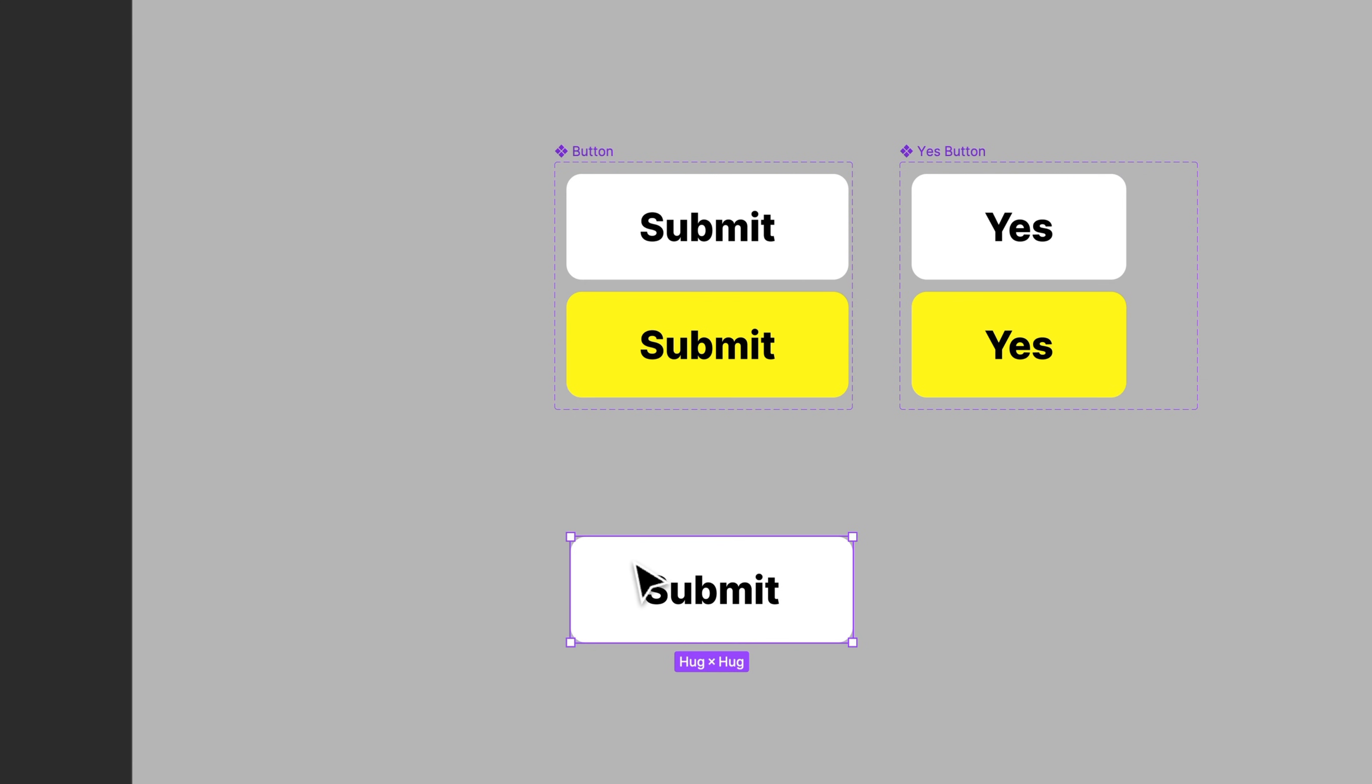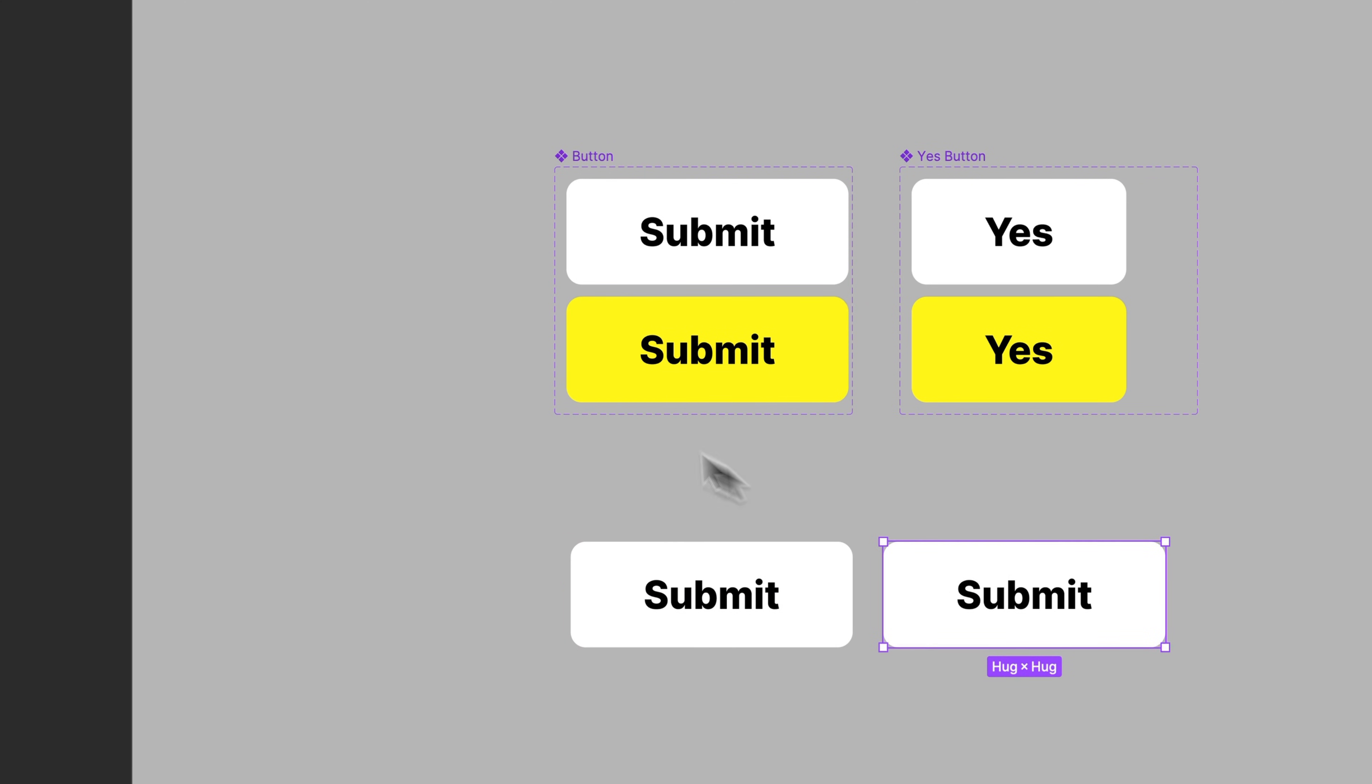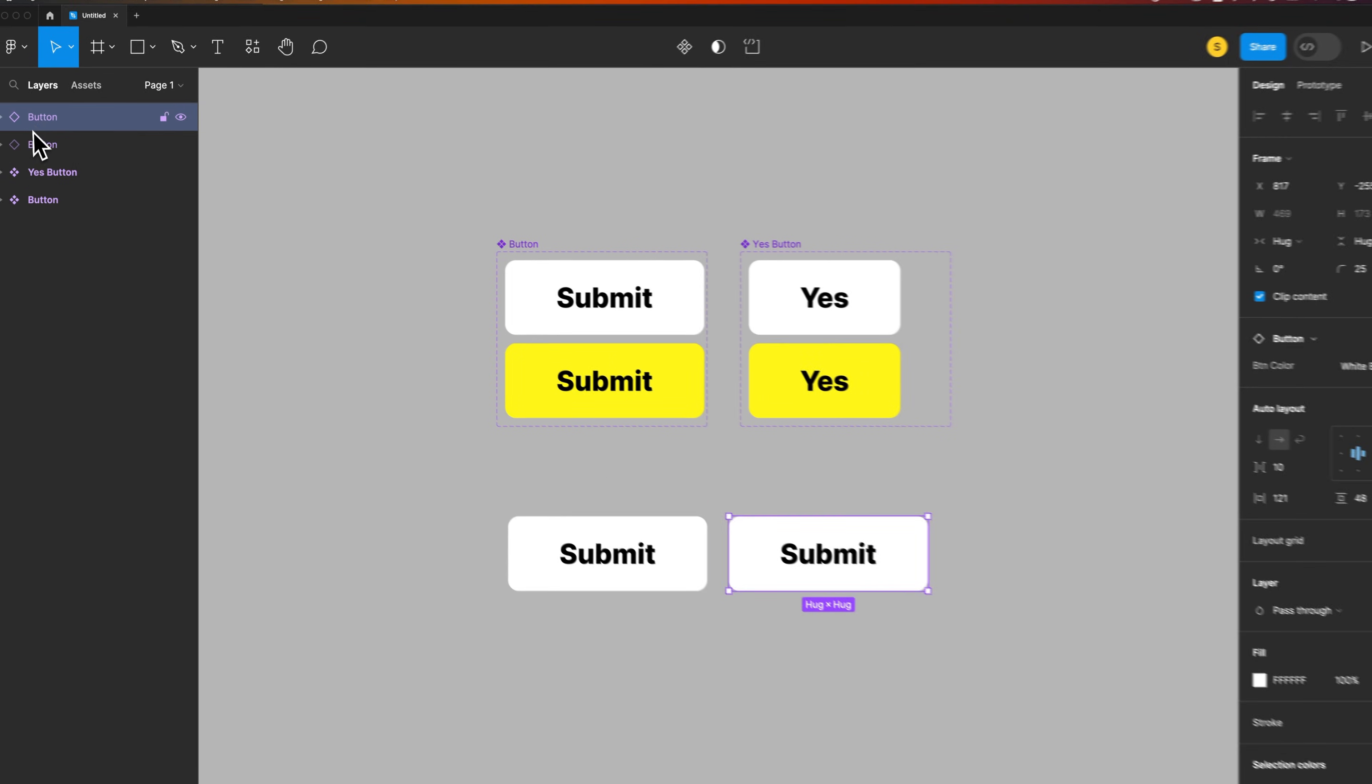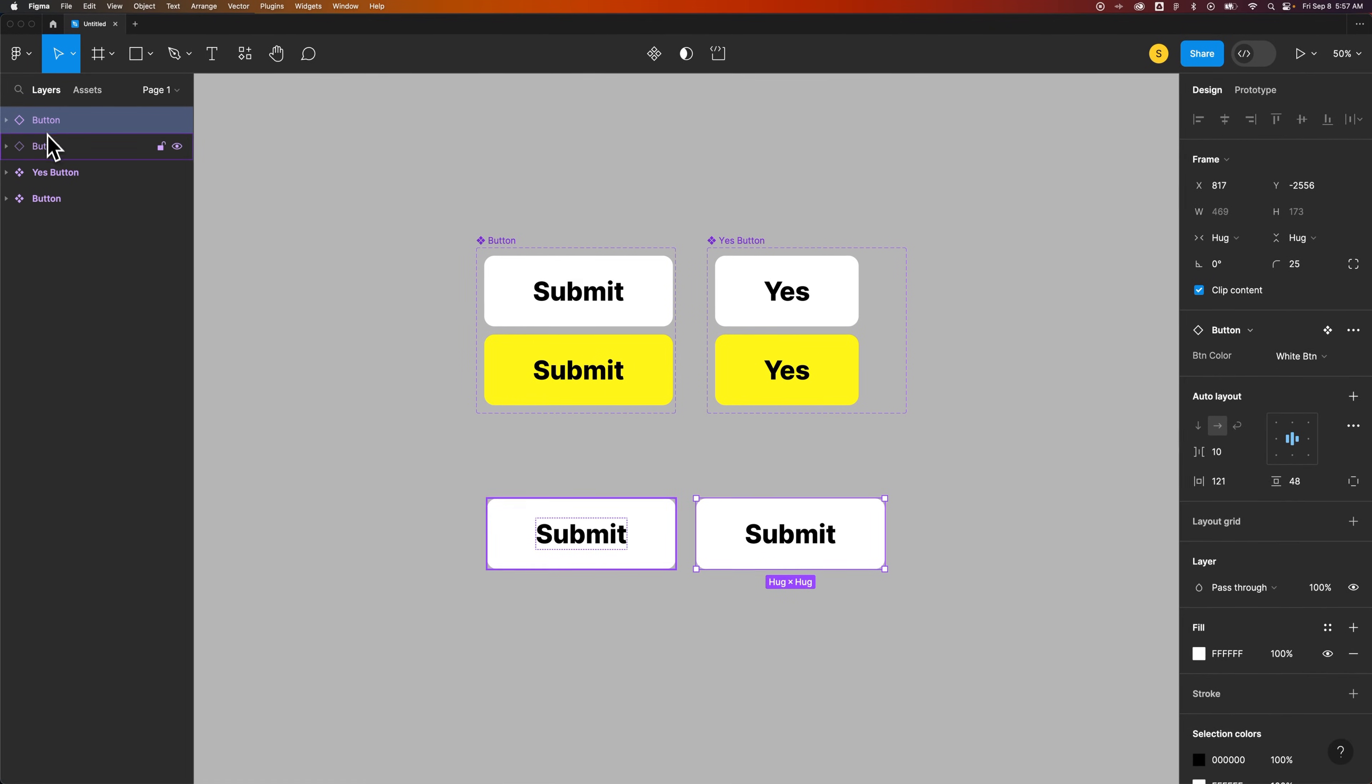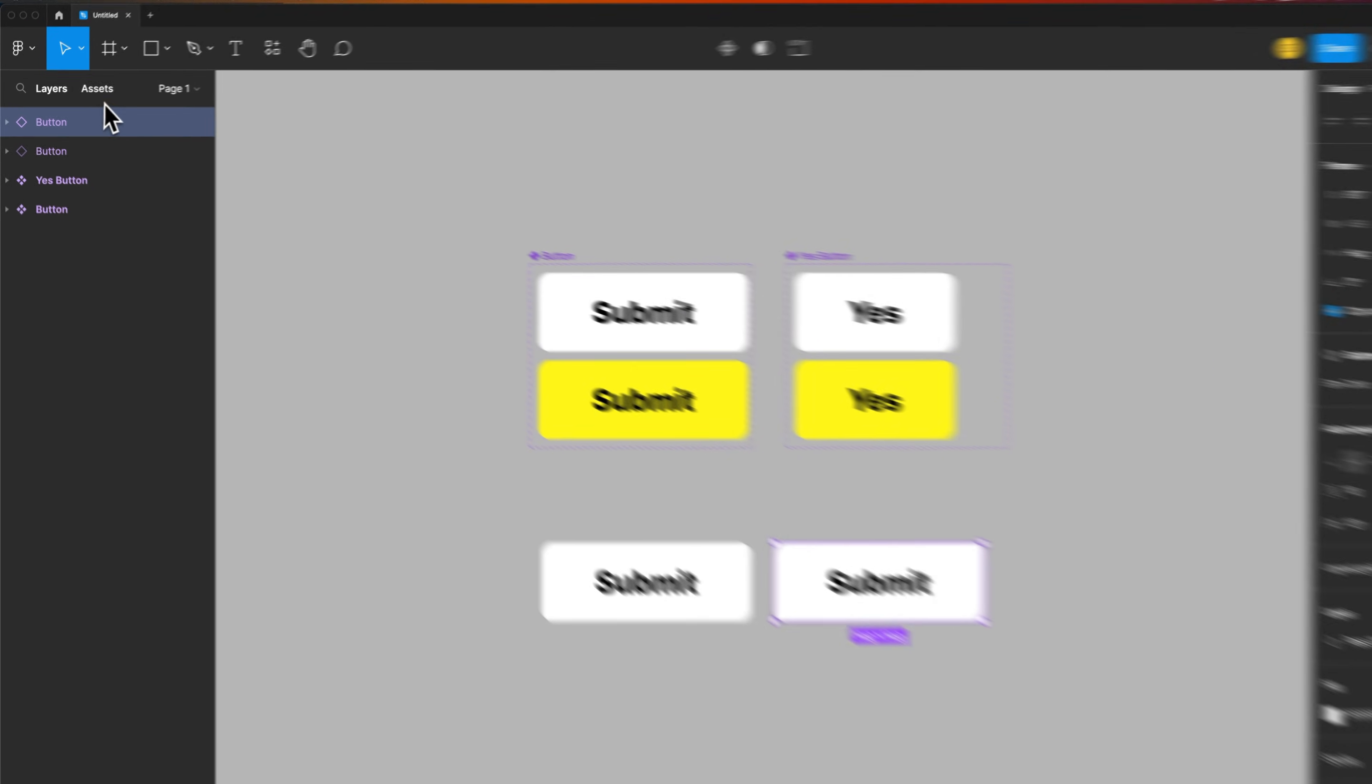So if we have this guy selected, it's the same thing. Hold Option or Alt on your keyboard, click and drag, and you can duplicate that component. We see the duplicate of it up here in our layers panel.